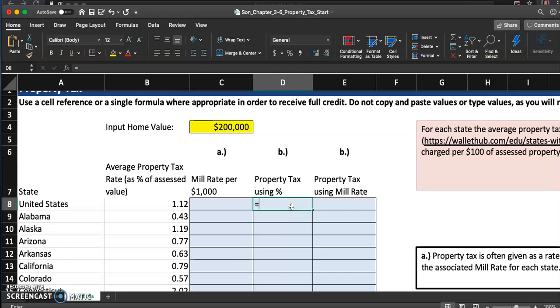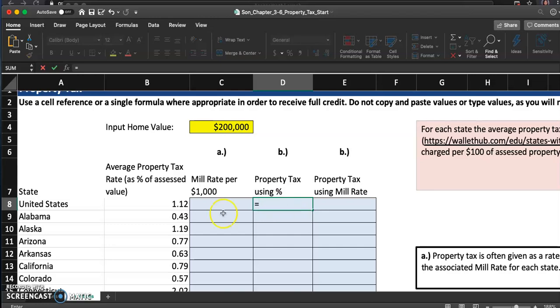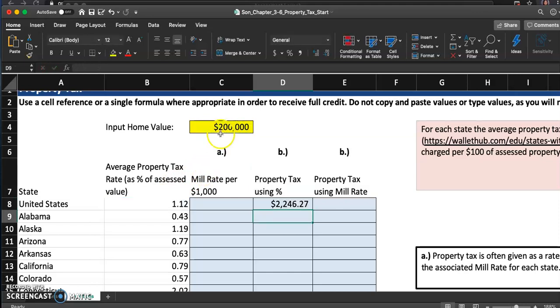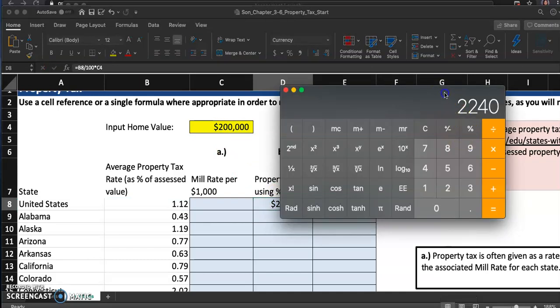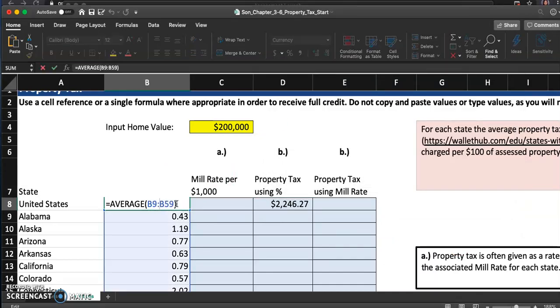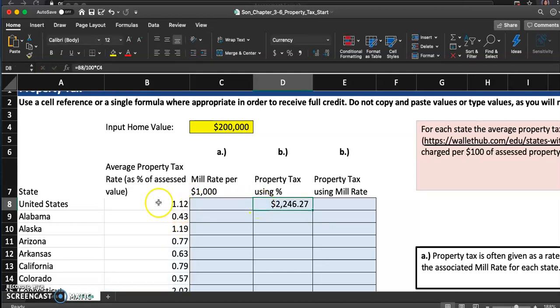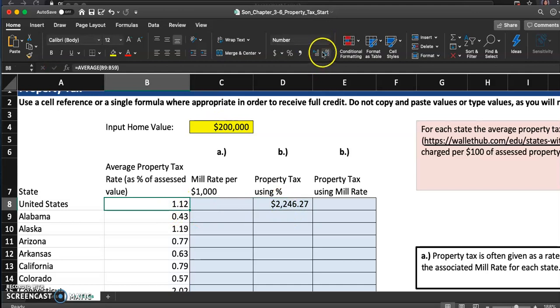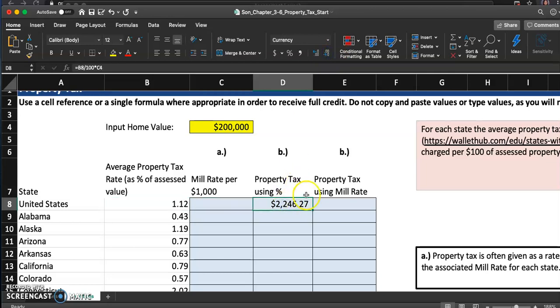So equals property tax using percentage. We use this number, we divided that by 100 to convert it into decimal, right? And then we multiply that by the home value. Looks like that wasn't just 1.12, but this decimal was the average of all these 50 states. So maybe it was more than just that decimal. Looks like if I show a little more, yeah, it wasn't just 1.12.